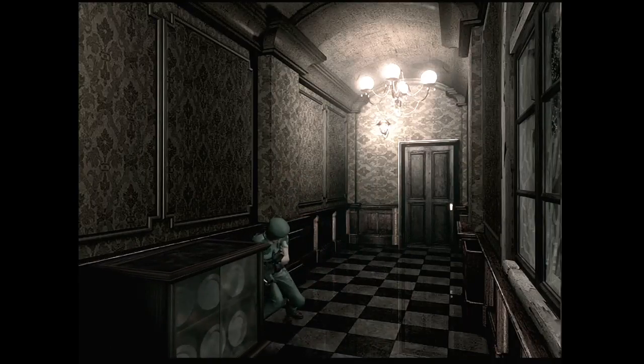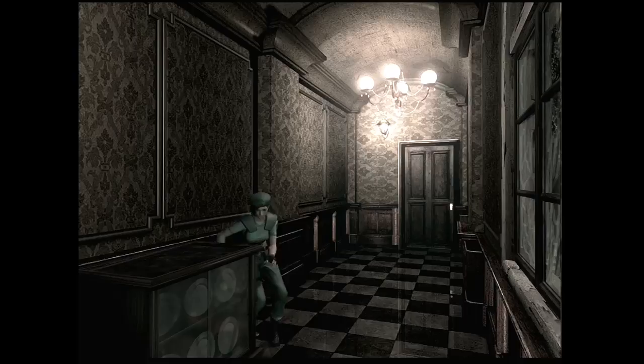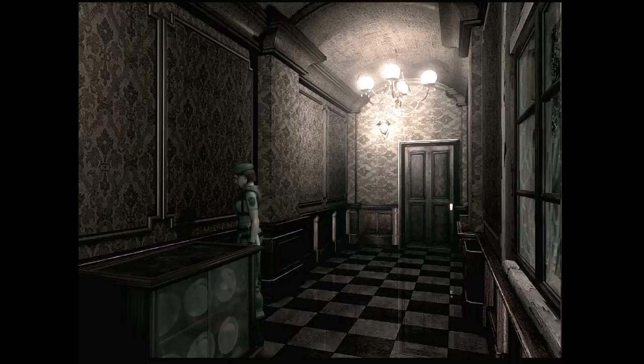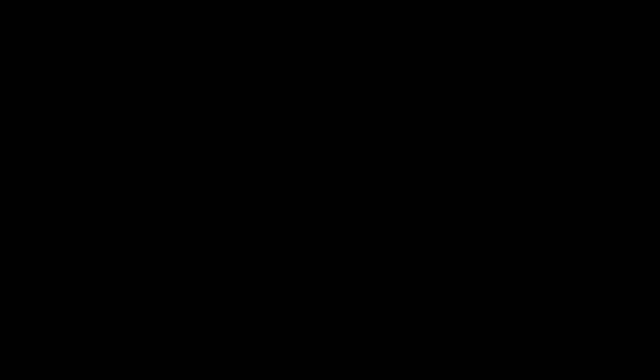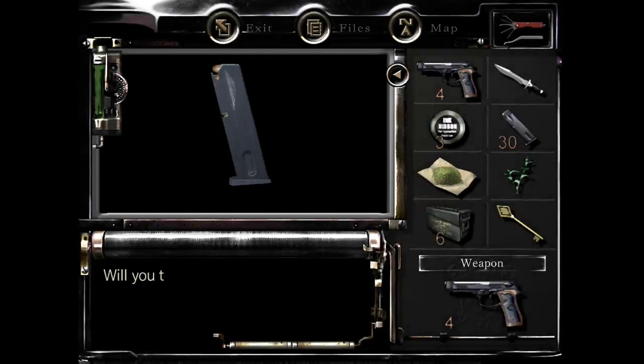If it was Resident Evil Zero, they were freaking horrible. Dude, so many damn bullets.